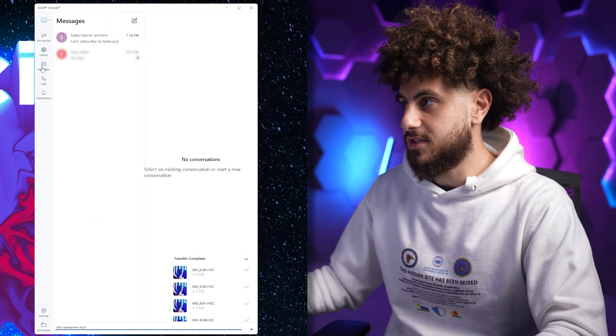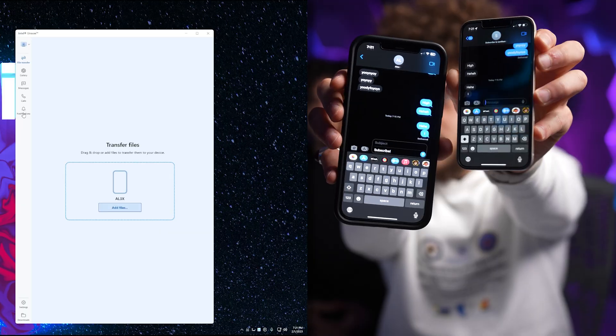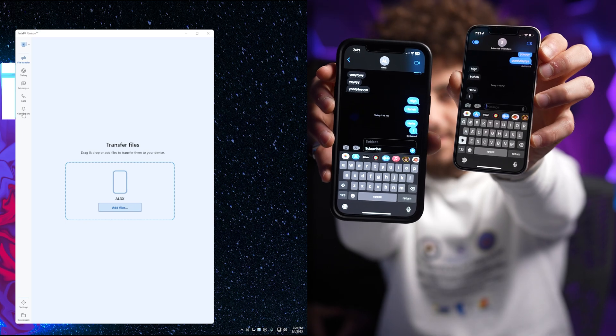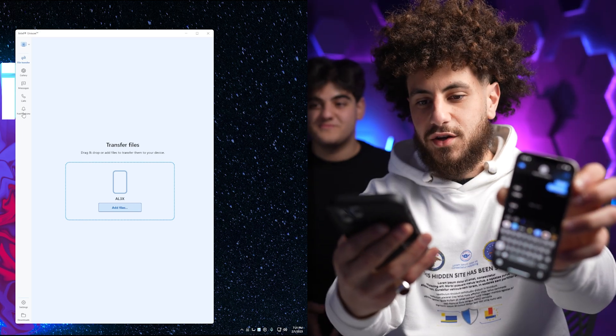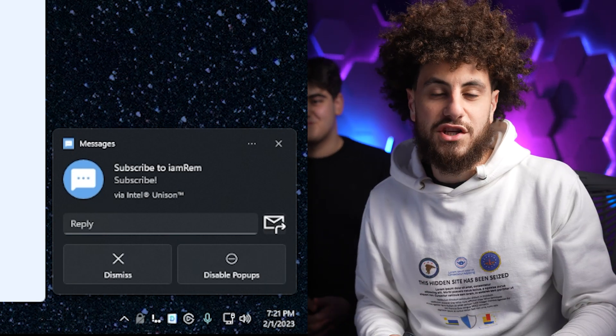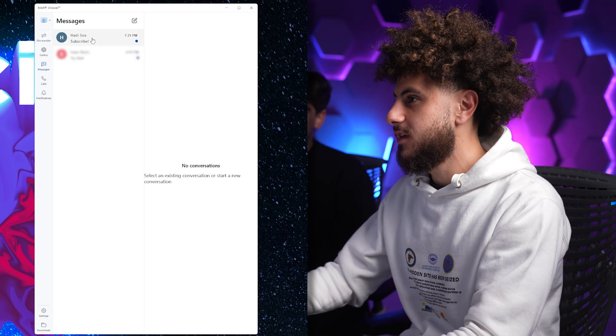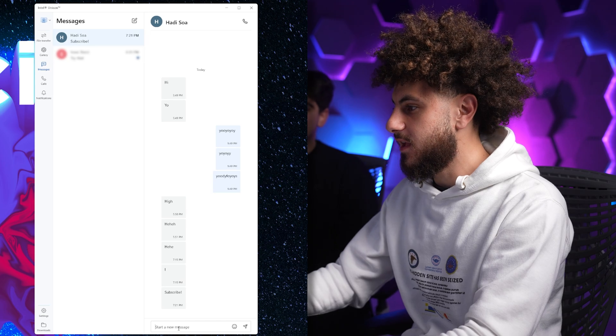Now we have messages. I have my friend right here that I'm going to have send me messages. Right here we can see our chat log. He's going to text me 'subscribe' and it's going to show up right on my computer. Right there — I got a notification on my Windows PC of my friend texting me to subscribe to my channel.